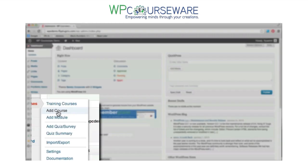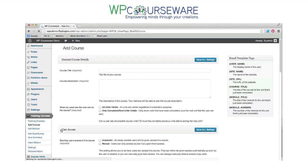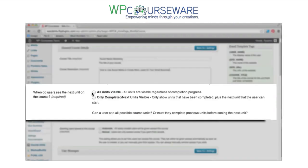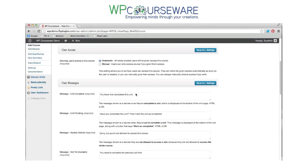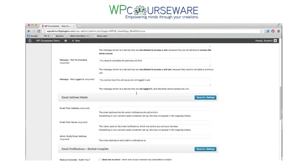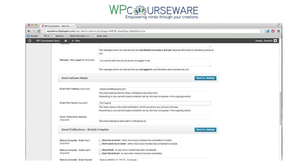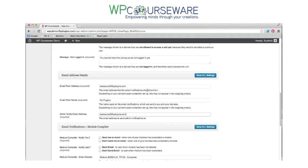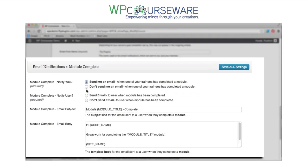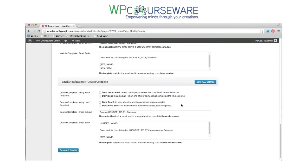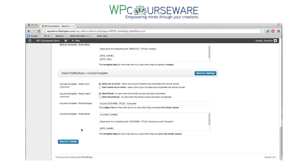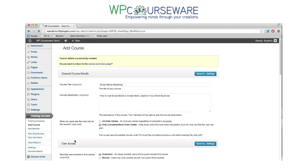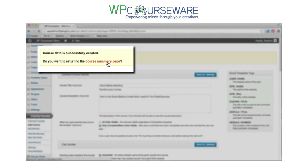Once the plugin is installed and activated, we're going to add a new course — this is going to be a social media marketing course. We'll give it a title and a description. We're going to select that we only want units available when the prior unit has been completed. We're going to automatically enroll new WordPress users for this course. We'll configure our email address details so that when students complete a module or a course, they receive a congratulatory email from the instructor, and we can also be notified when students complete courses or modules. Then we'll save our course settings.